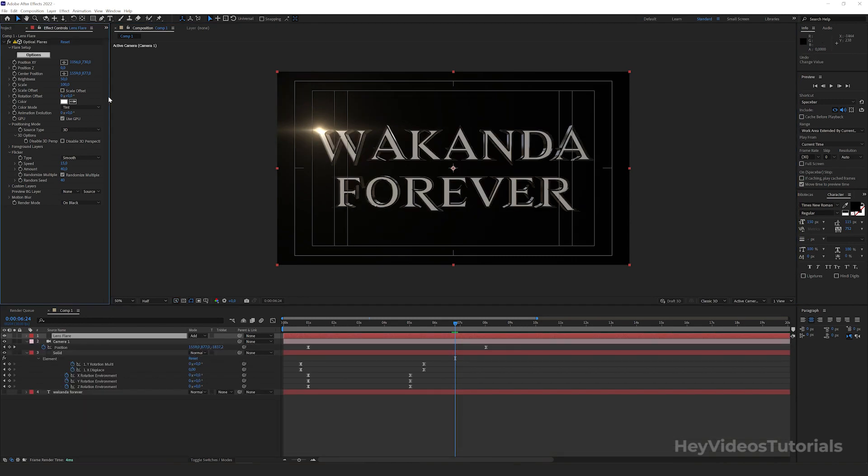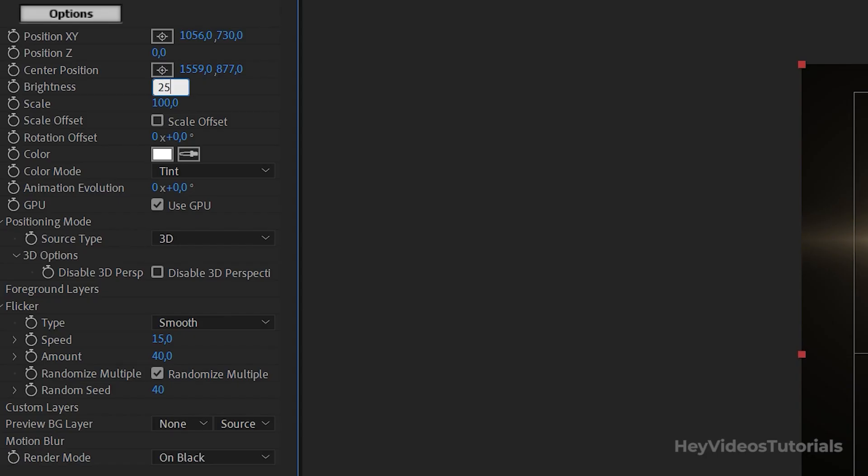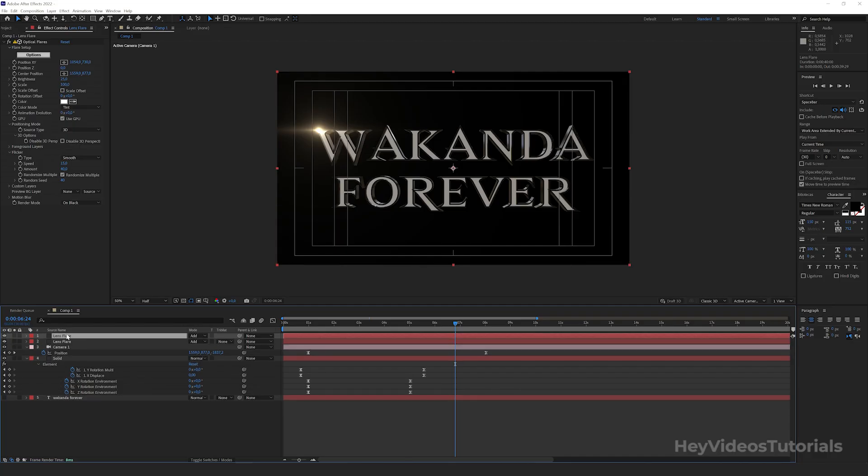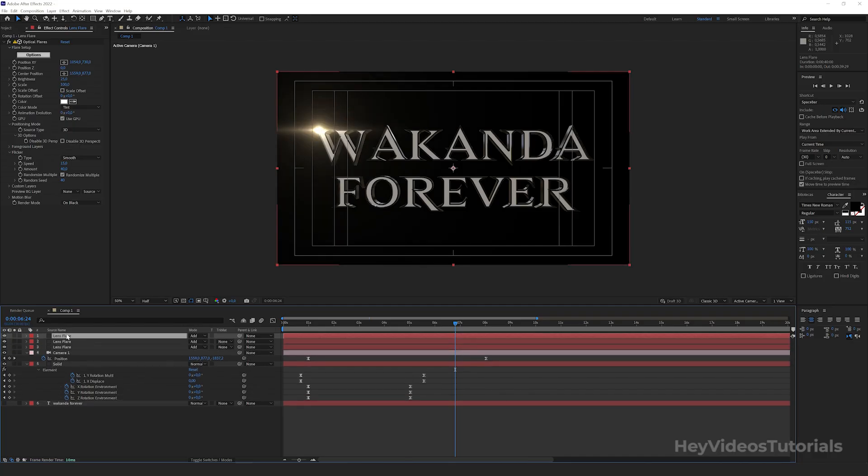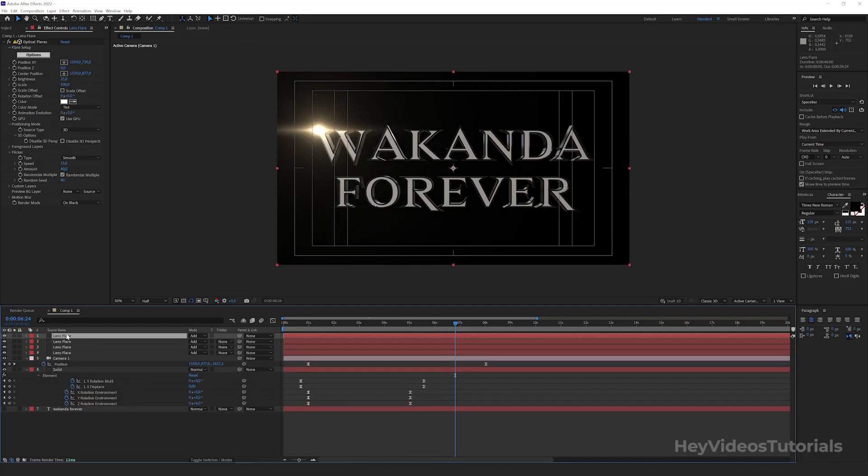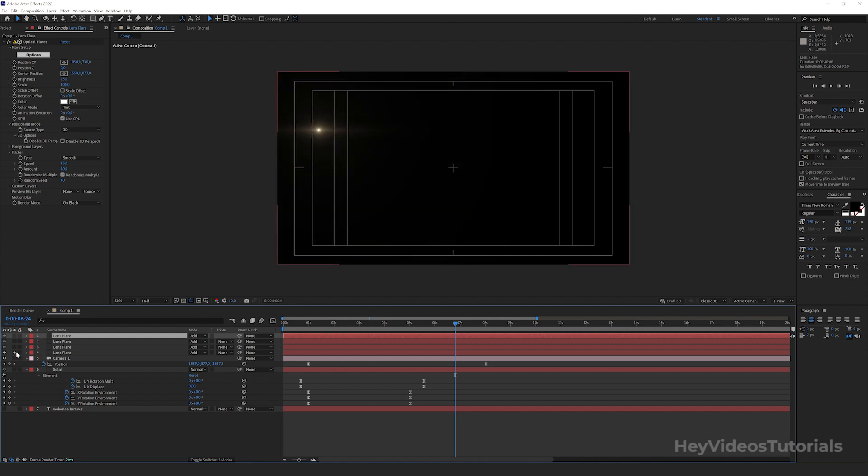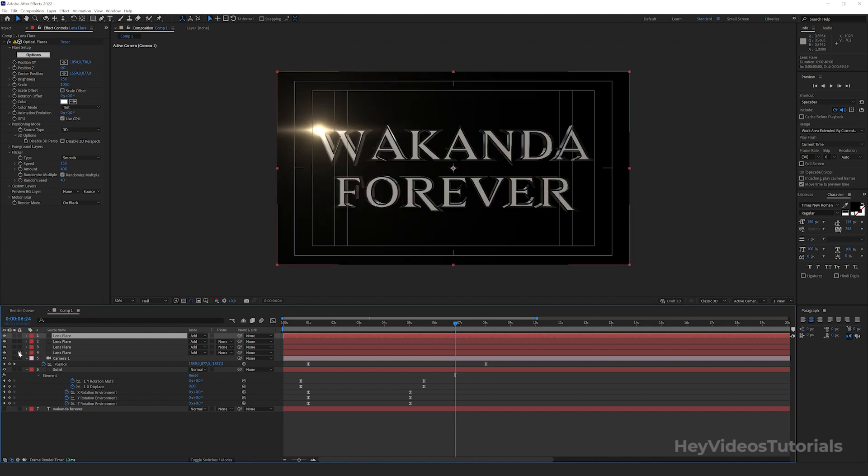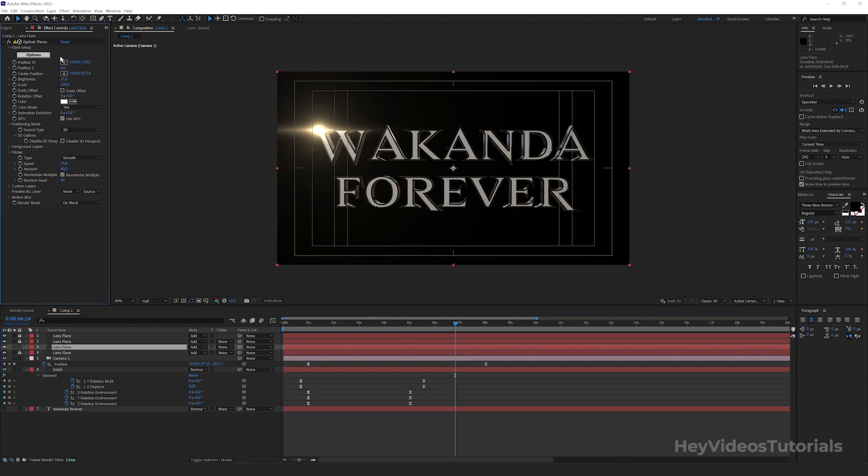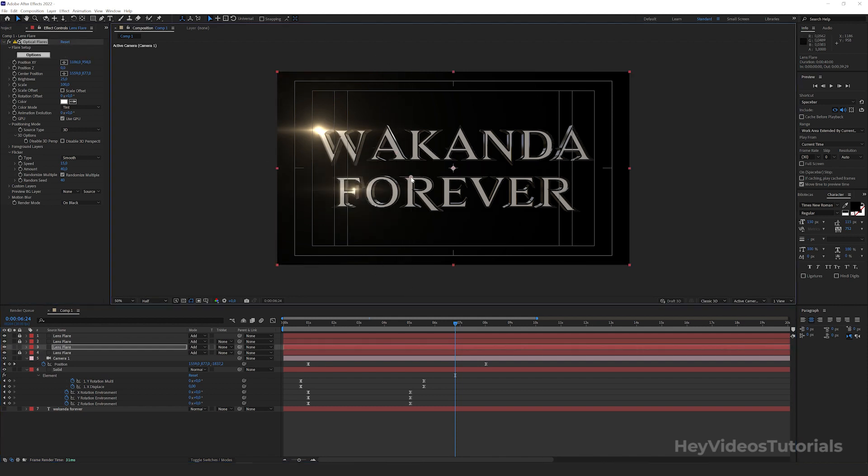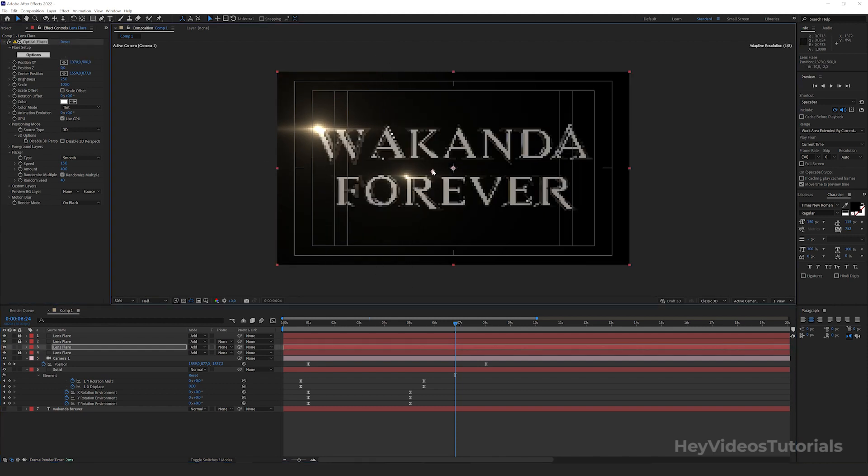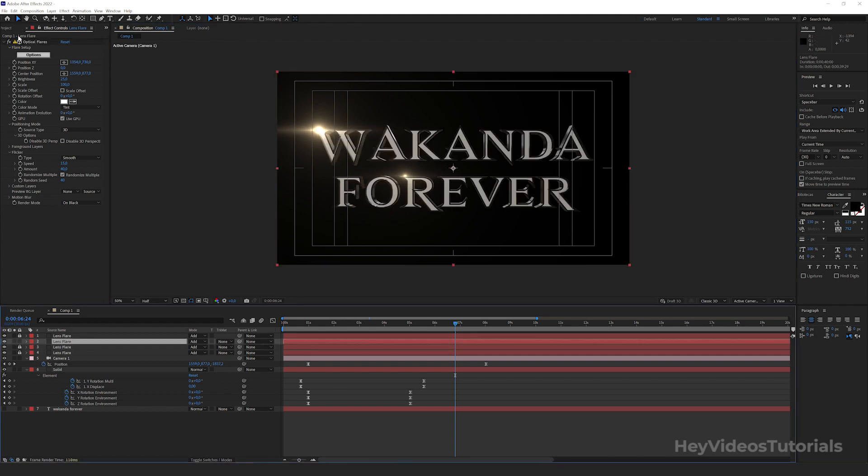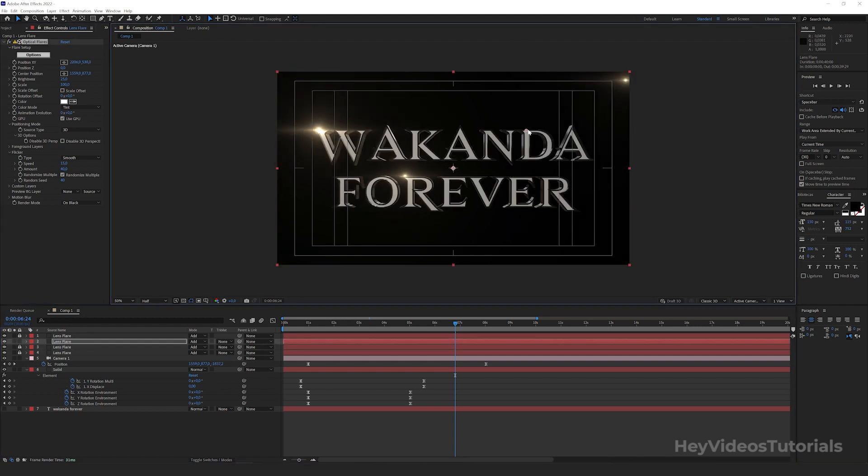Let's lower the brightness to 25%. Now with lens flare selected, let's duplicate it. Press CTRL plus D. Now repeat this 2 more times. We now have 3 copies of lens flare. Let's change the position of all of them.